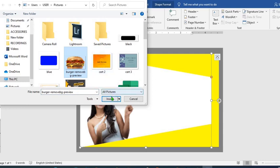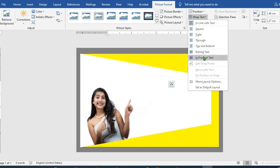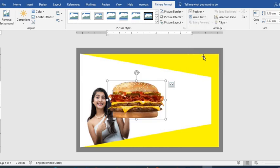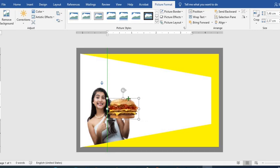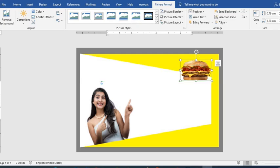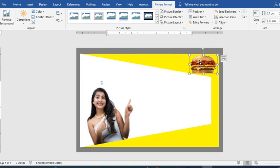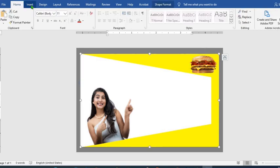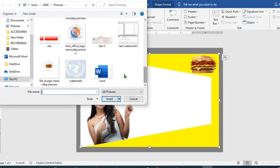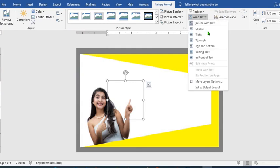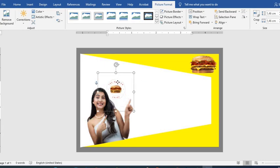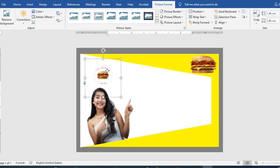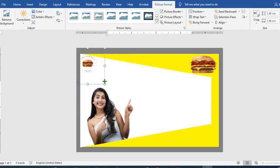Click at this burger, wrap text in front of text, position it at the top right hand. You can insert pictures, then the logo of the organization, wrap text in front of text, move the logo to the top left hand side.